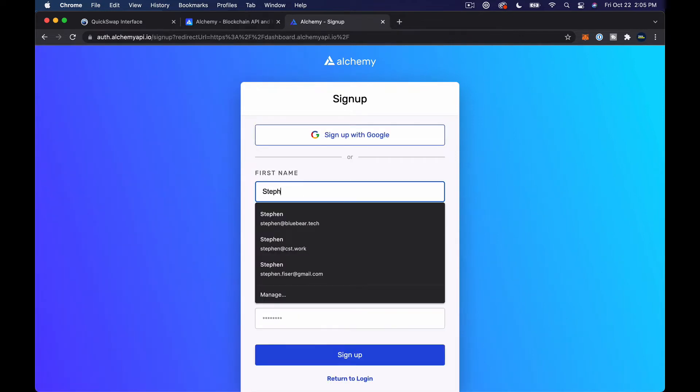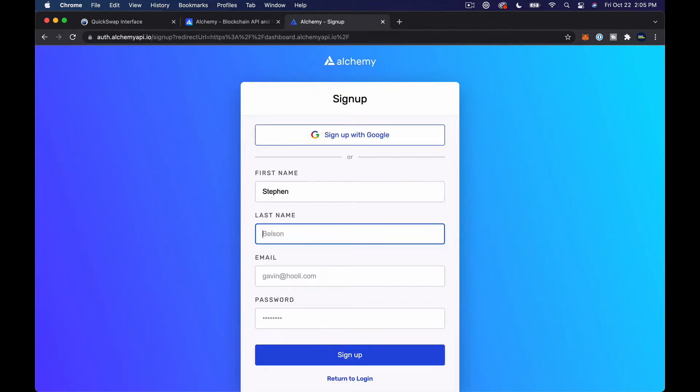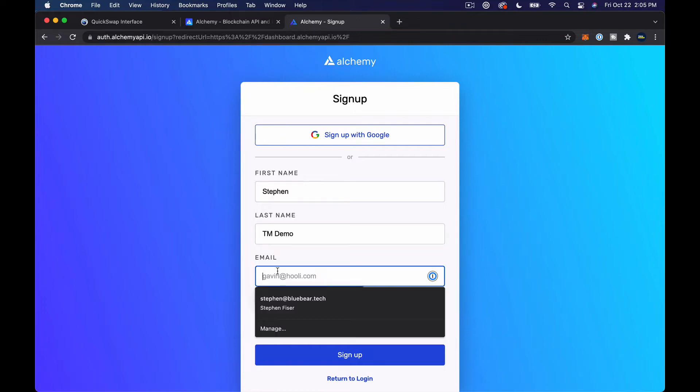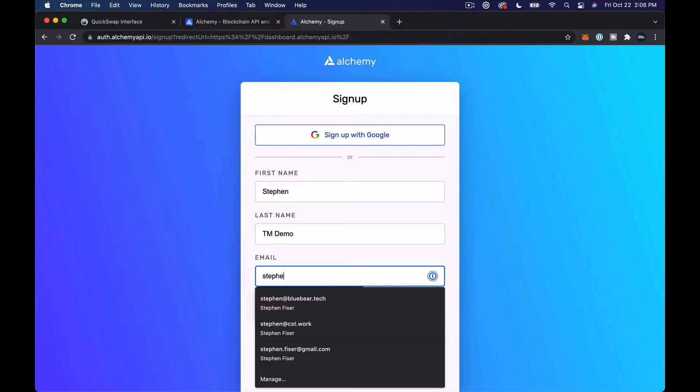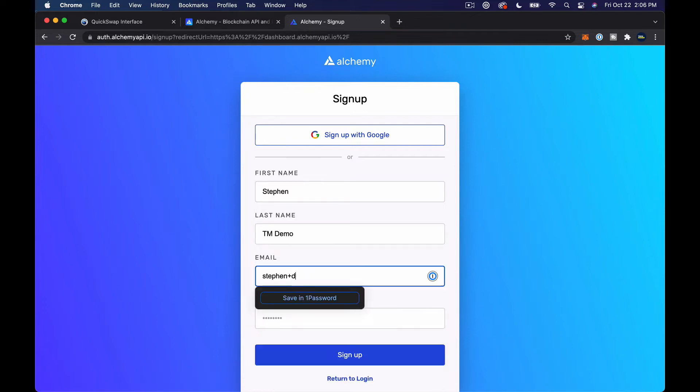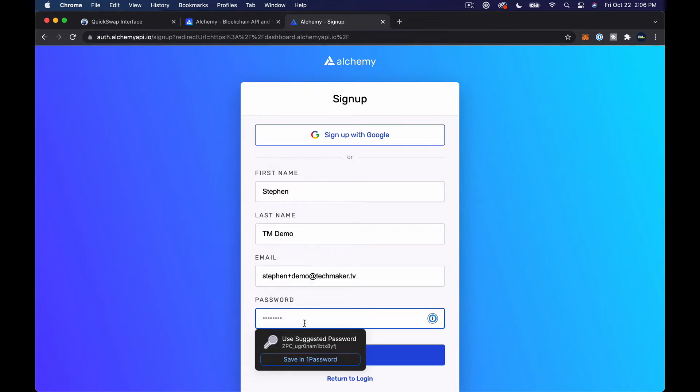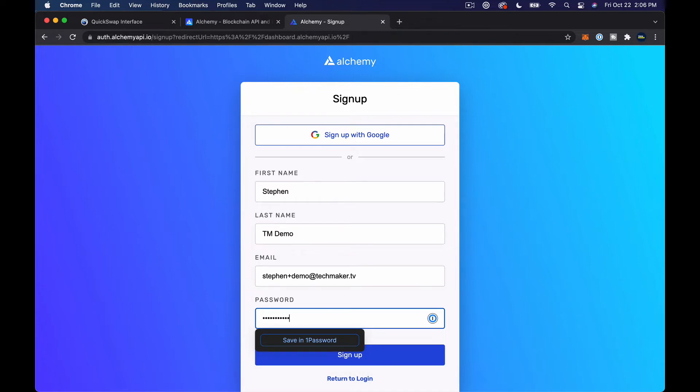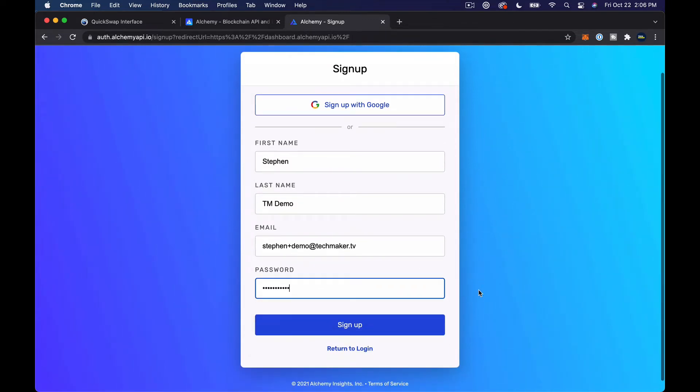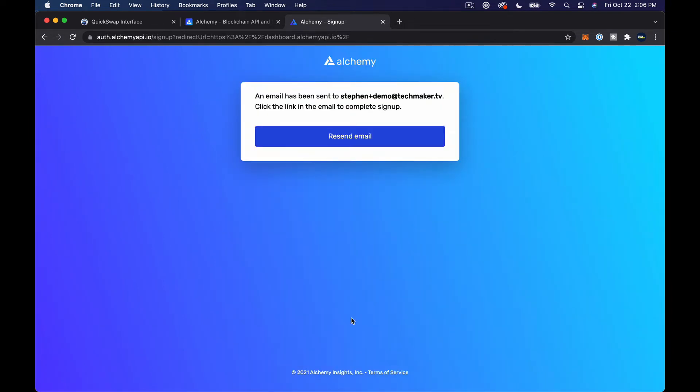So we'll do Steven, tech maker demo as my last name, and then Steven plus demo at techmaker TV. So I'm setting up a demo account here just so that you guys can follow along and see my info without having to hide too much stuff on the screen. It's just a throwaway account. I'm gonna go confirm this email really fast and then we'll get back into it.